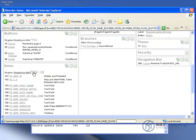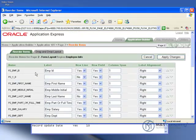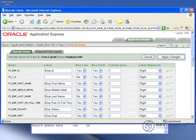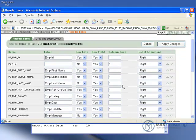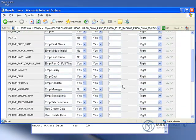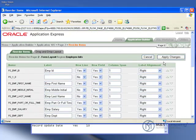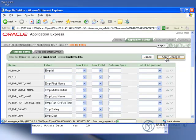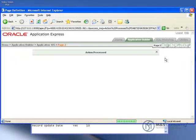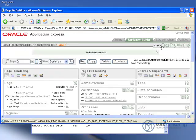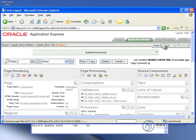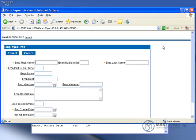And now we will run the page again. Actually we're going to change the order of something first here. That's what this little up down arrow means. It means you can change the order of any of the columns. What we're going to do is we're going to change the employee special info to be three columns wide and click apply changes. Now we'll run the page.